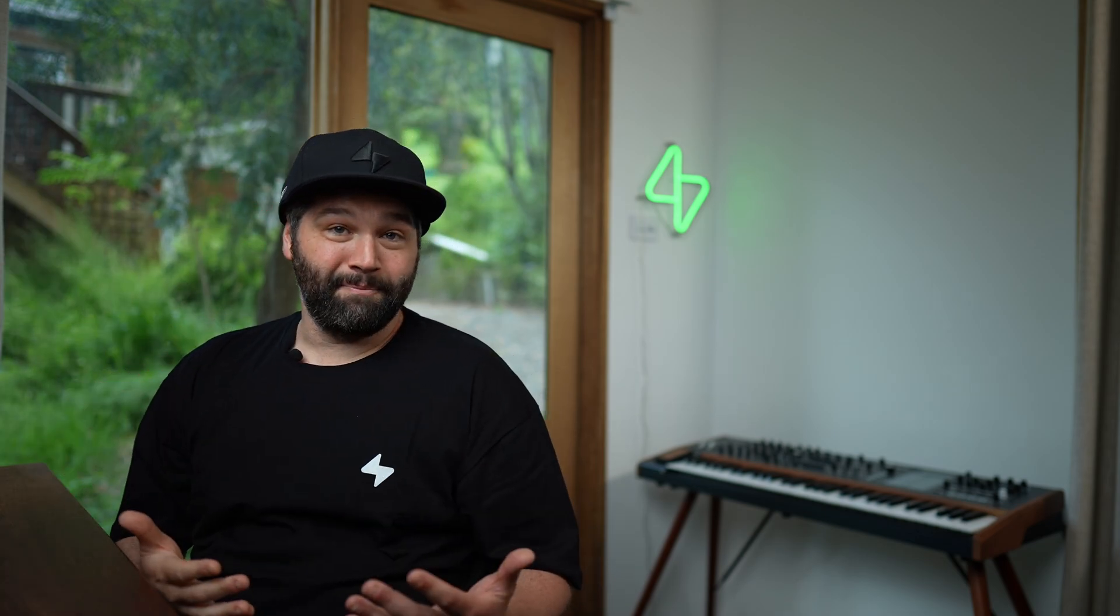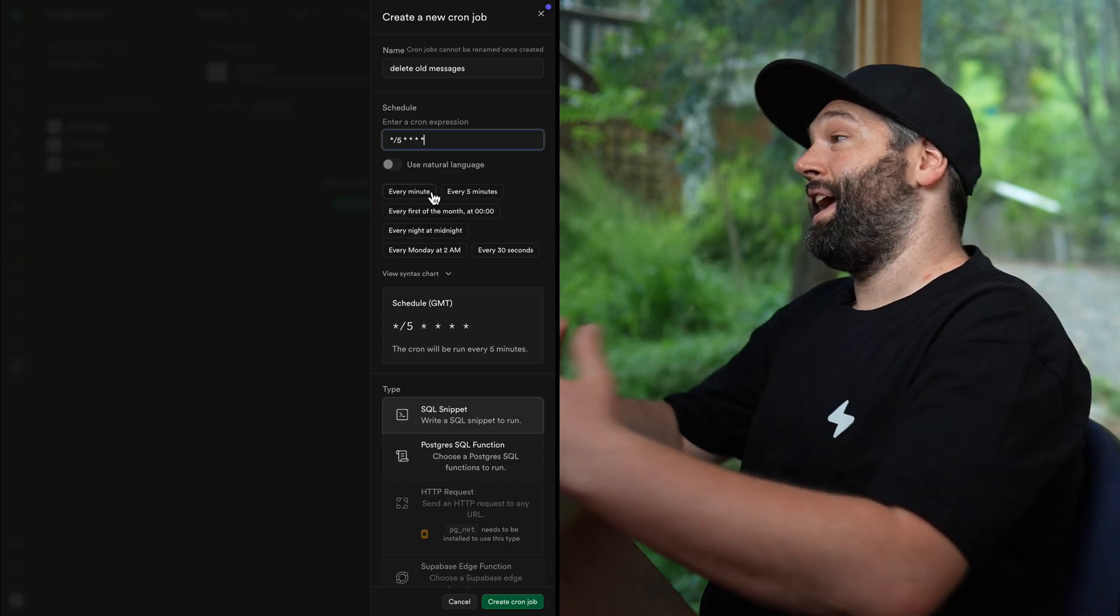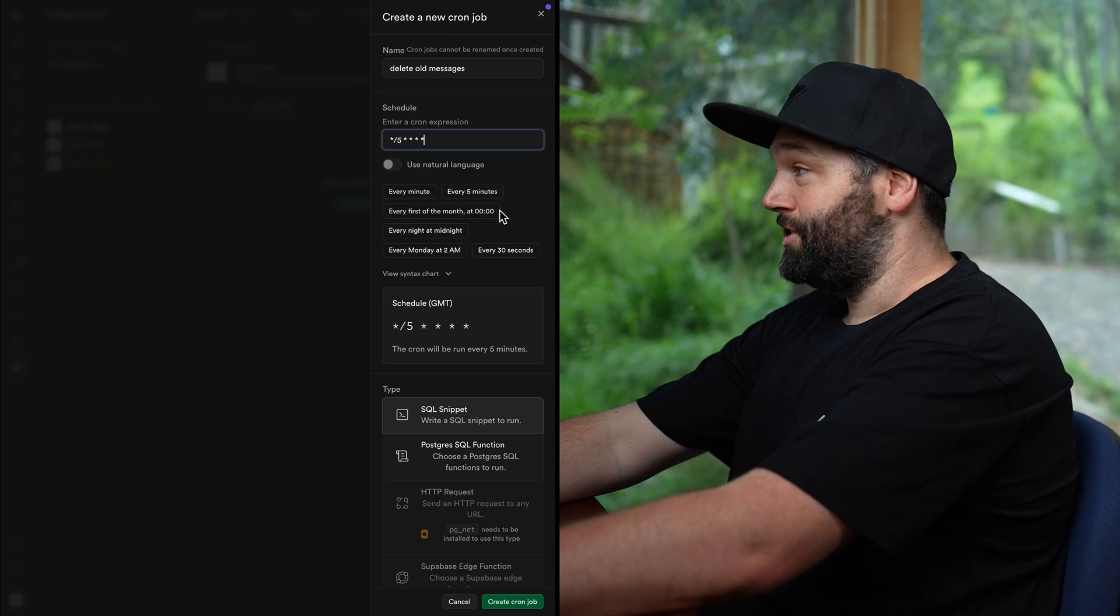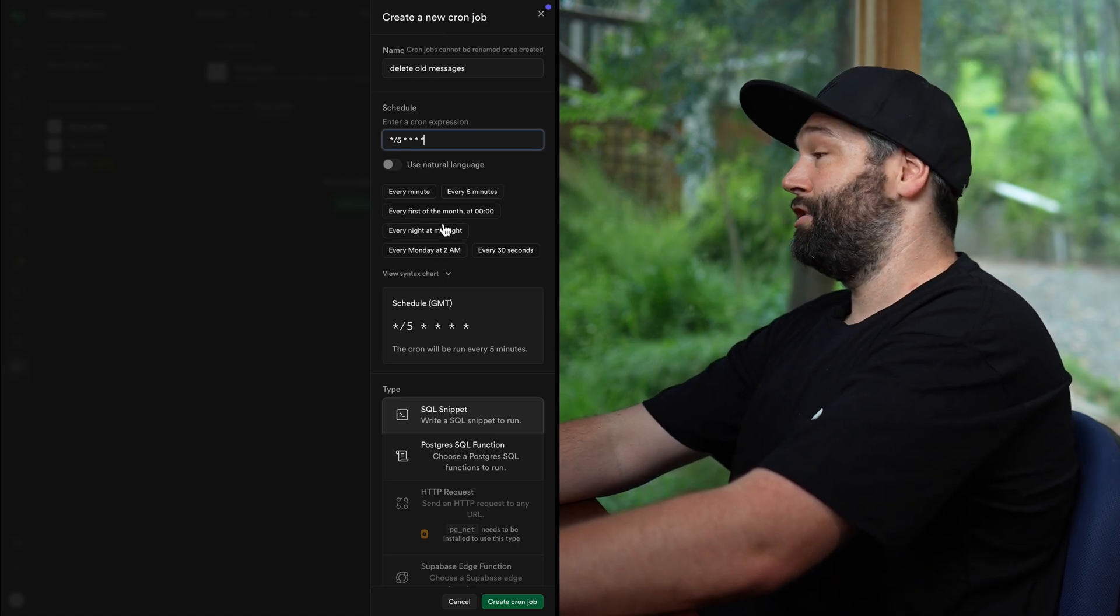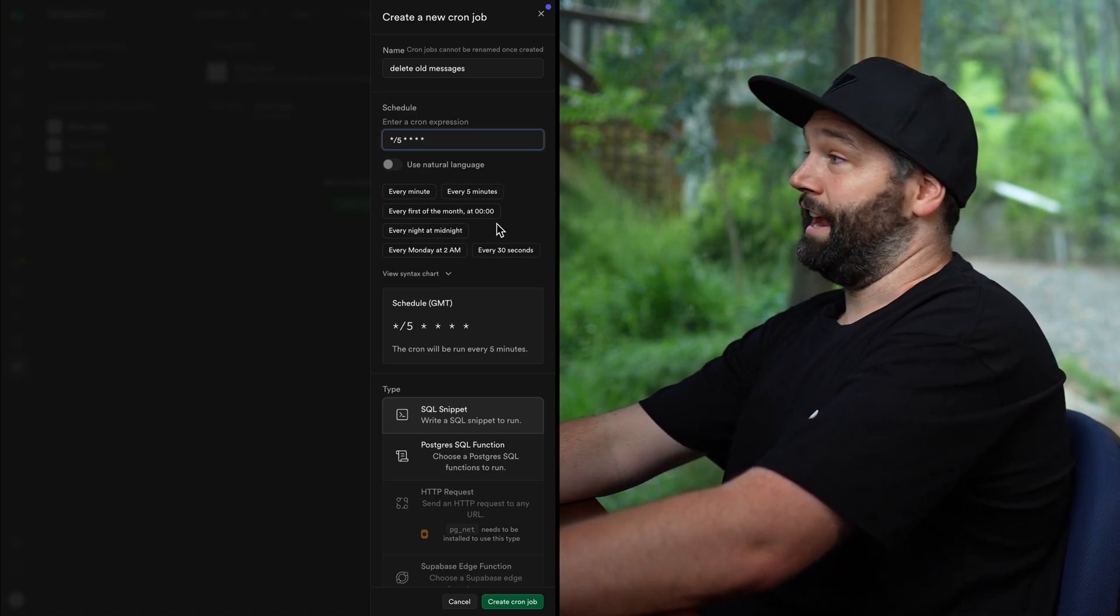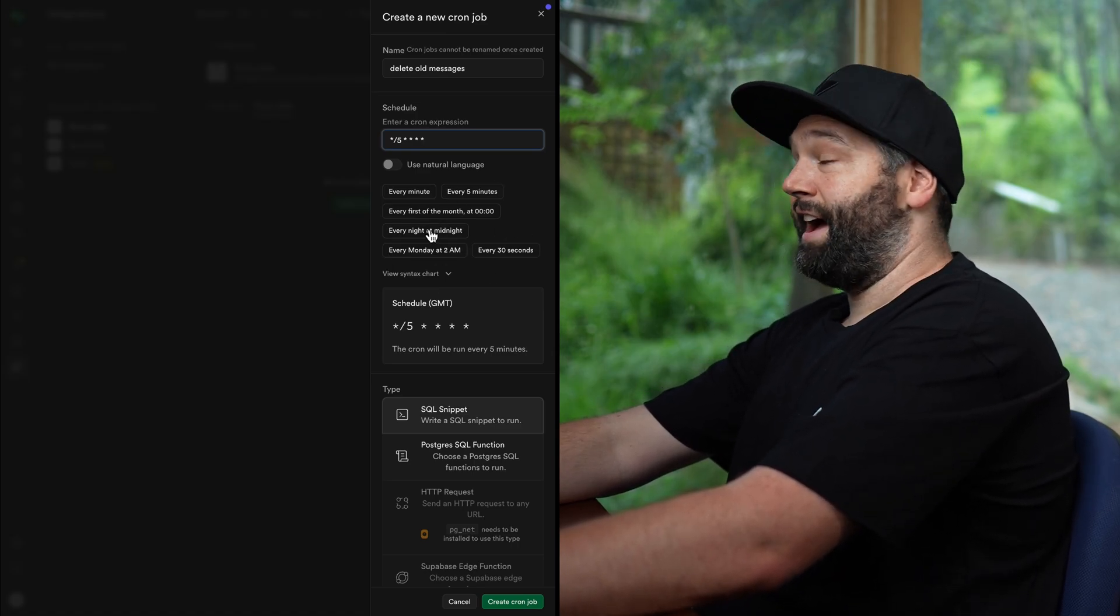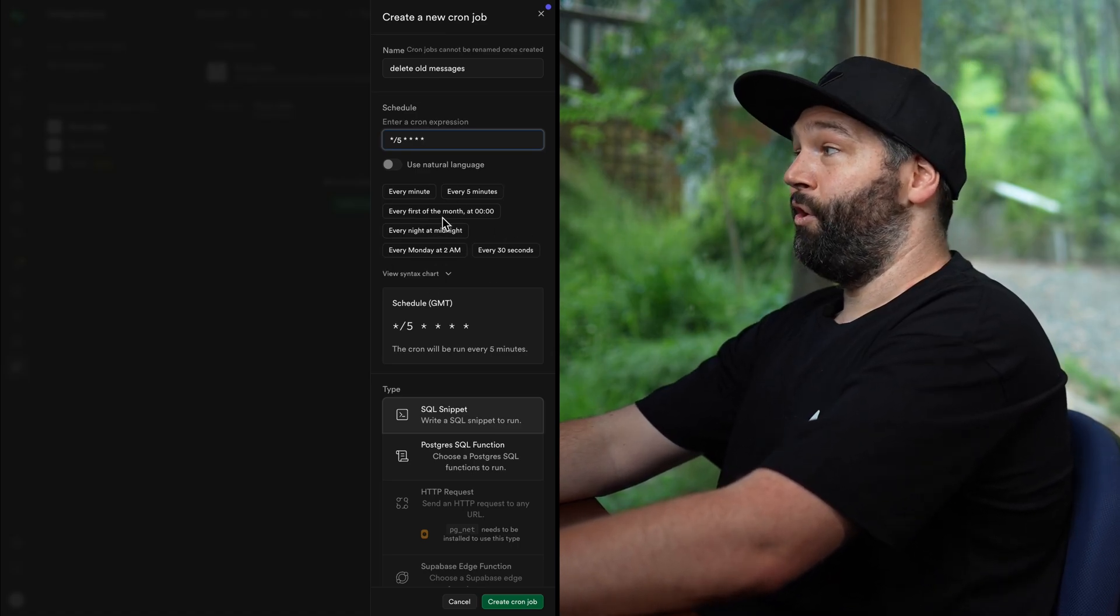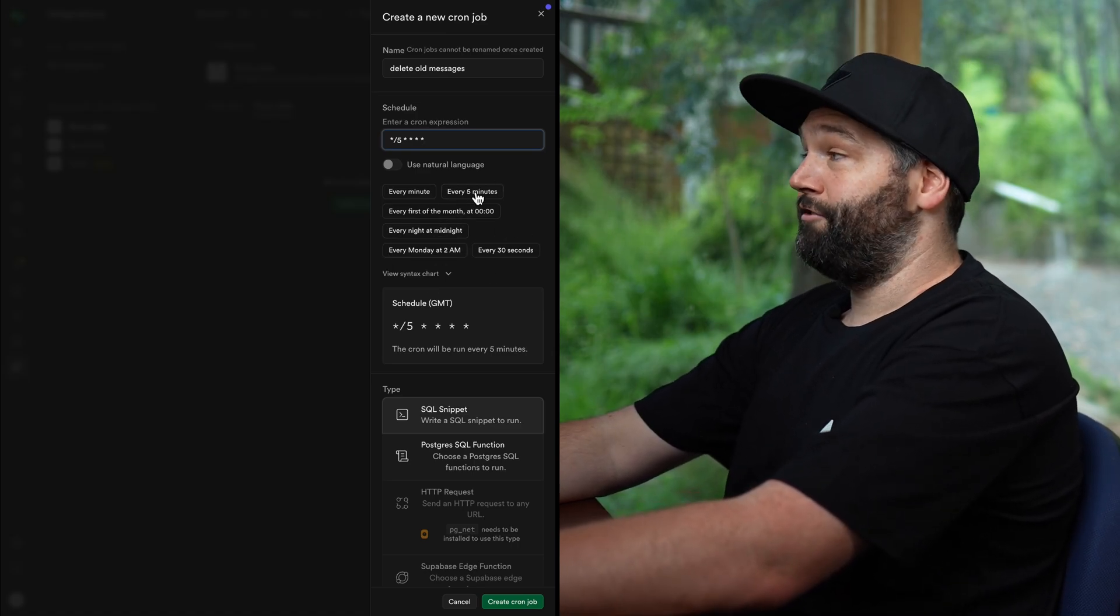Now, I don't know about you, but for me, the worst thing about writing cronjobs is trying to work out this magic incantation to get it to run at the right time. So thankfully, we have these suggestions for things that you might want to do, like run every night at midnight or every five minutes.